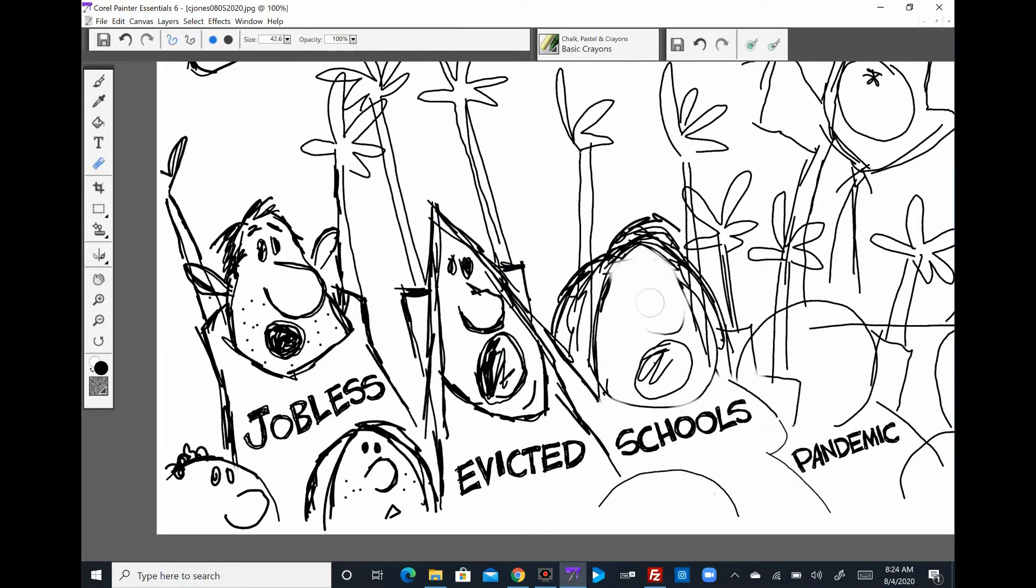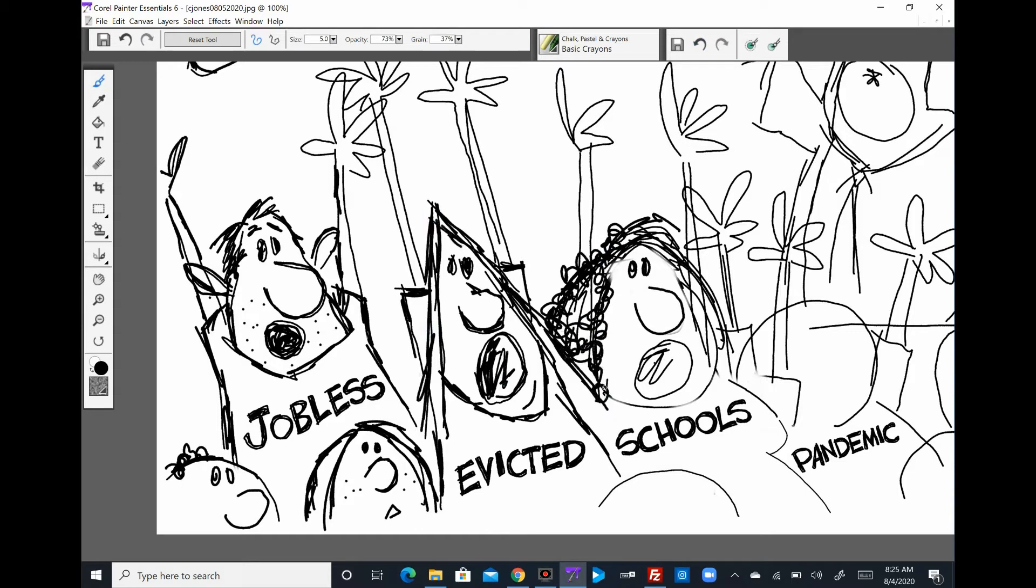This is episode 982. I'm doing something about all the evictions.